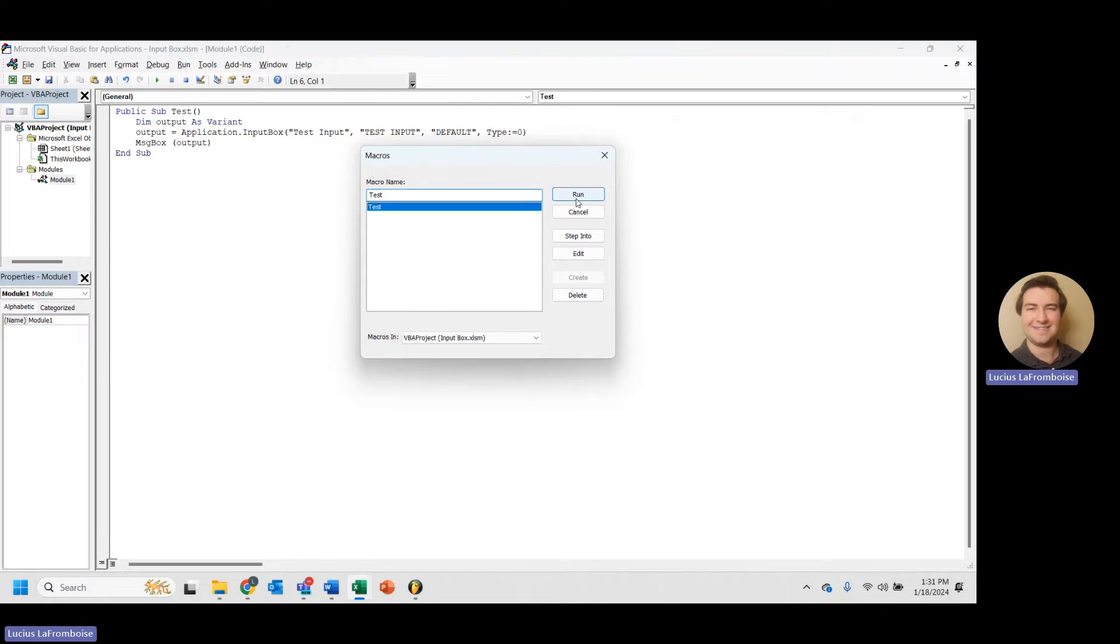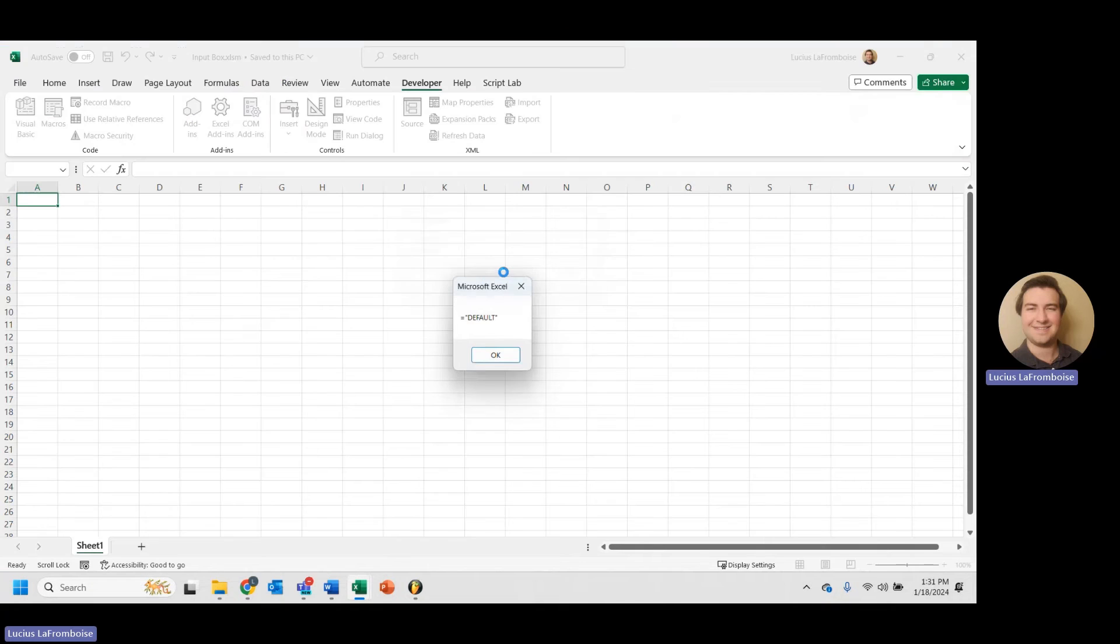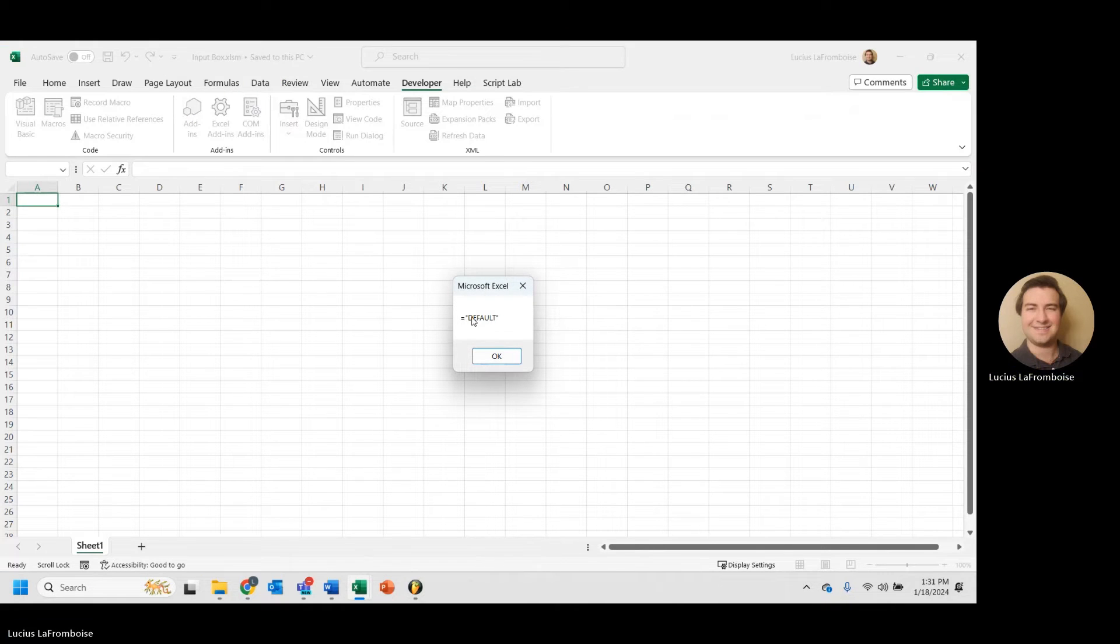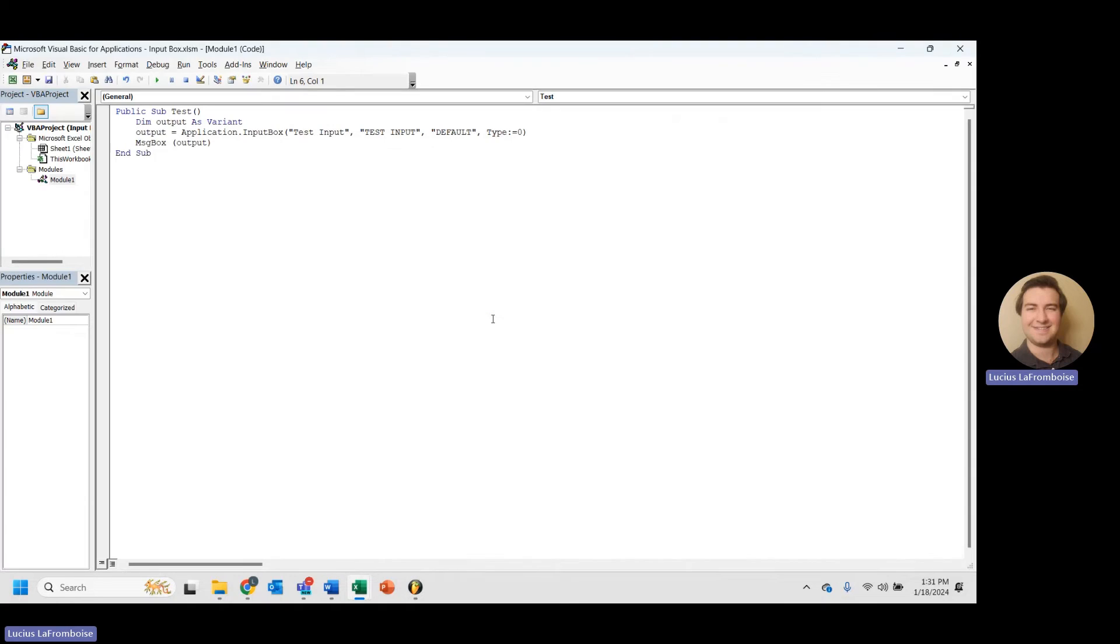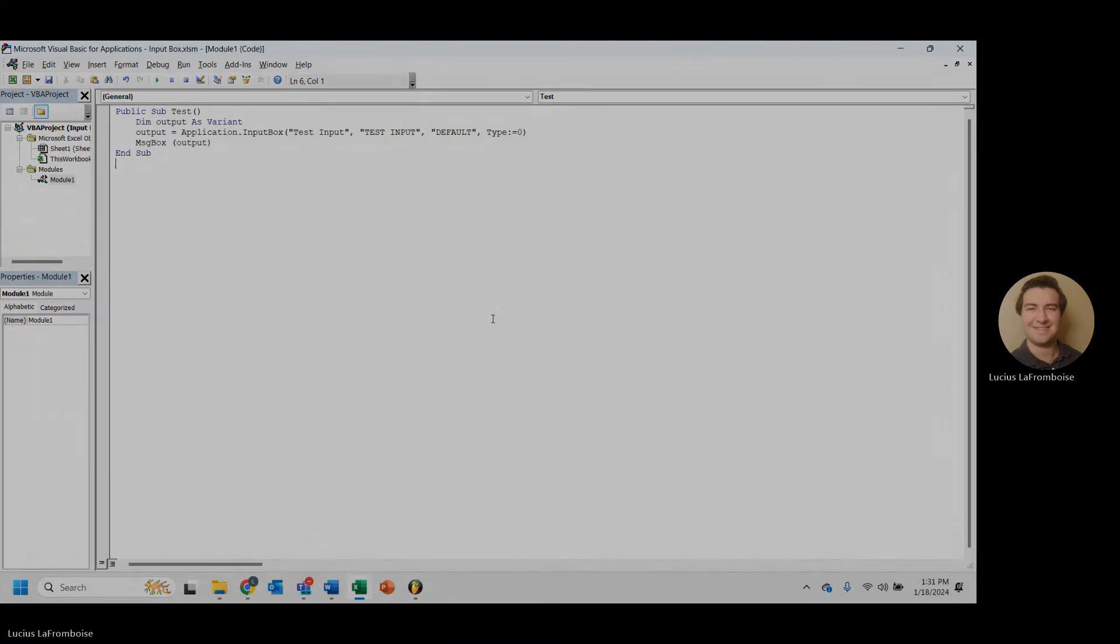So if you notice there, here, let's run that again. It's showing us equals and then some quotations and the value. And that's because type zero is a formula. So let's learn a little bit about the type parameter.